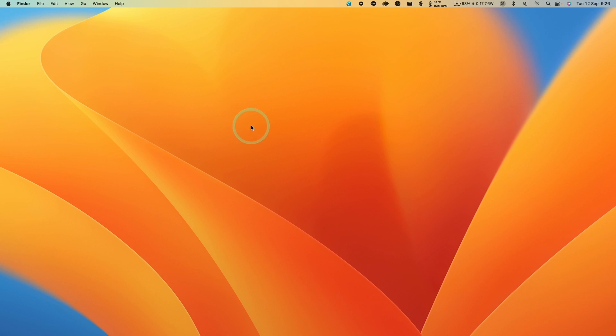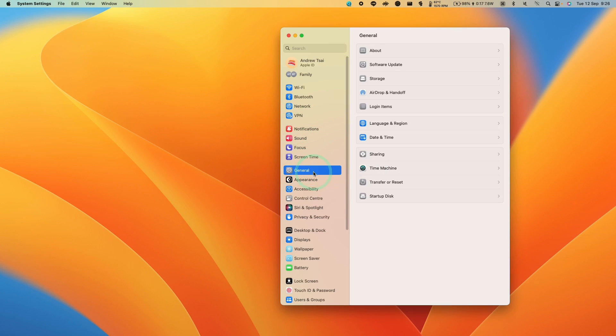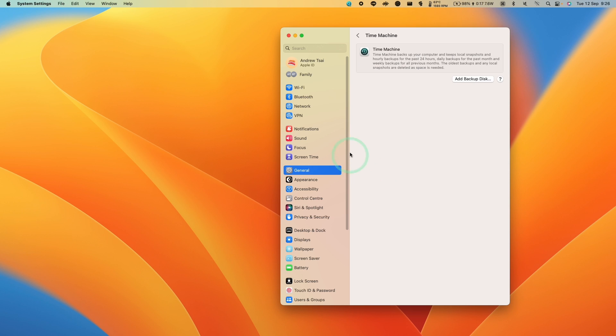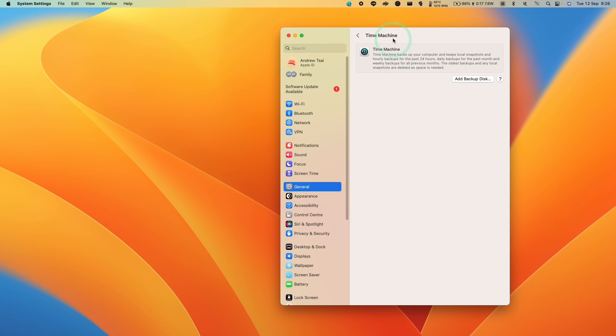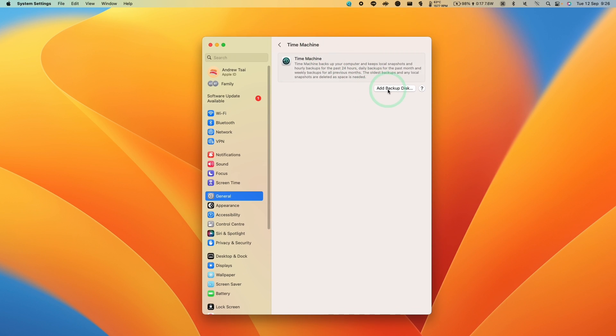And this is also found within general system settings as well. If we go to system settings here, and then we go to general, then we can find Time Machine settings here. So now what we're going to do is add a backup disk. So click on this.